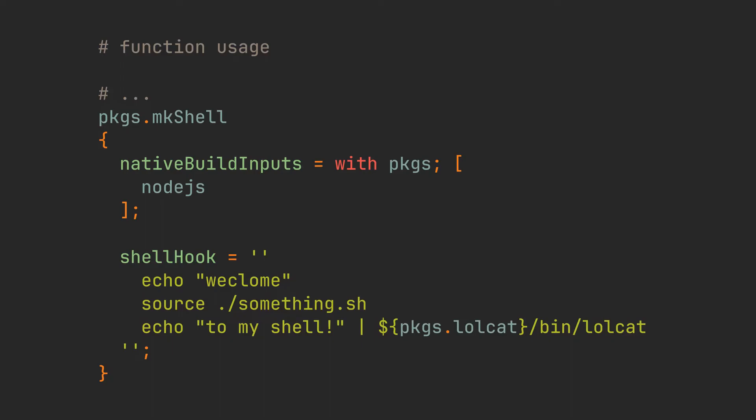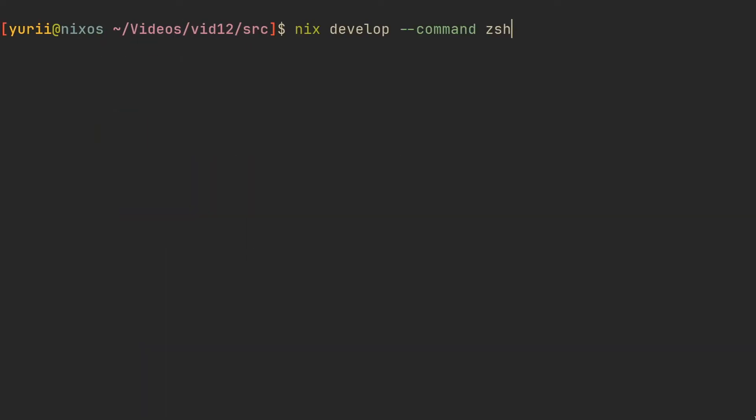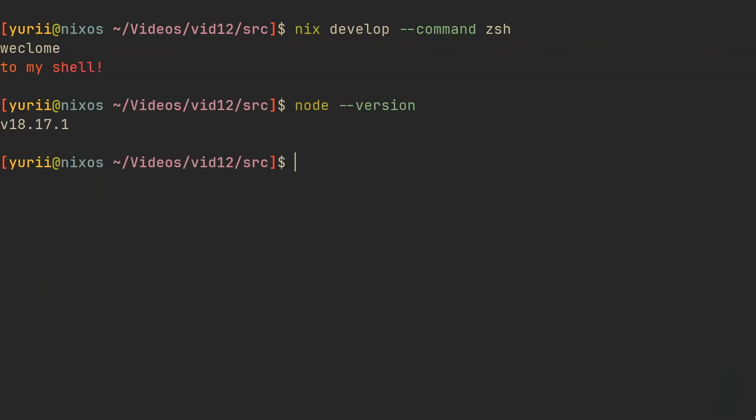If you are curious about the purpose of this syntax, I recommend watching the write shell script bin video on the channel. Now upon entering the shell, we will see the message and once again have access to our development packages.